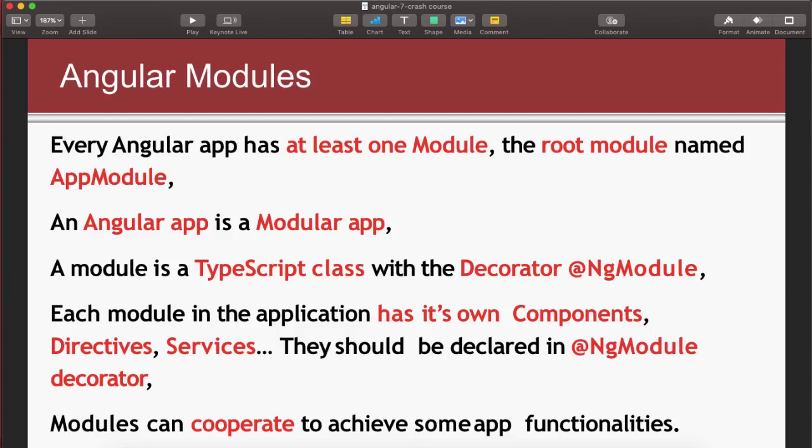Here is a small presentation of Angular modules. In every Angular app we have at least one module, called a root module. In an Angular app it's called the app module, and that app module is the root module of your Angular app. So whenever you create a new Angular app, you will have an app module as your root module.